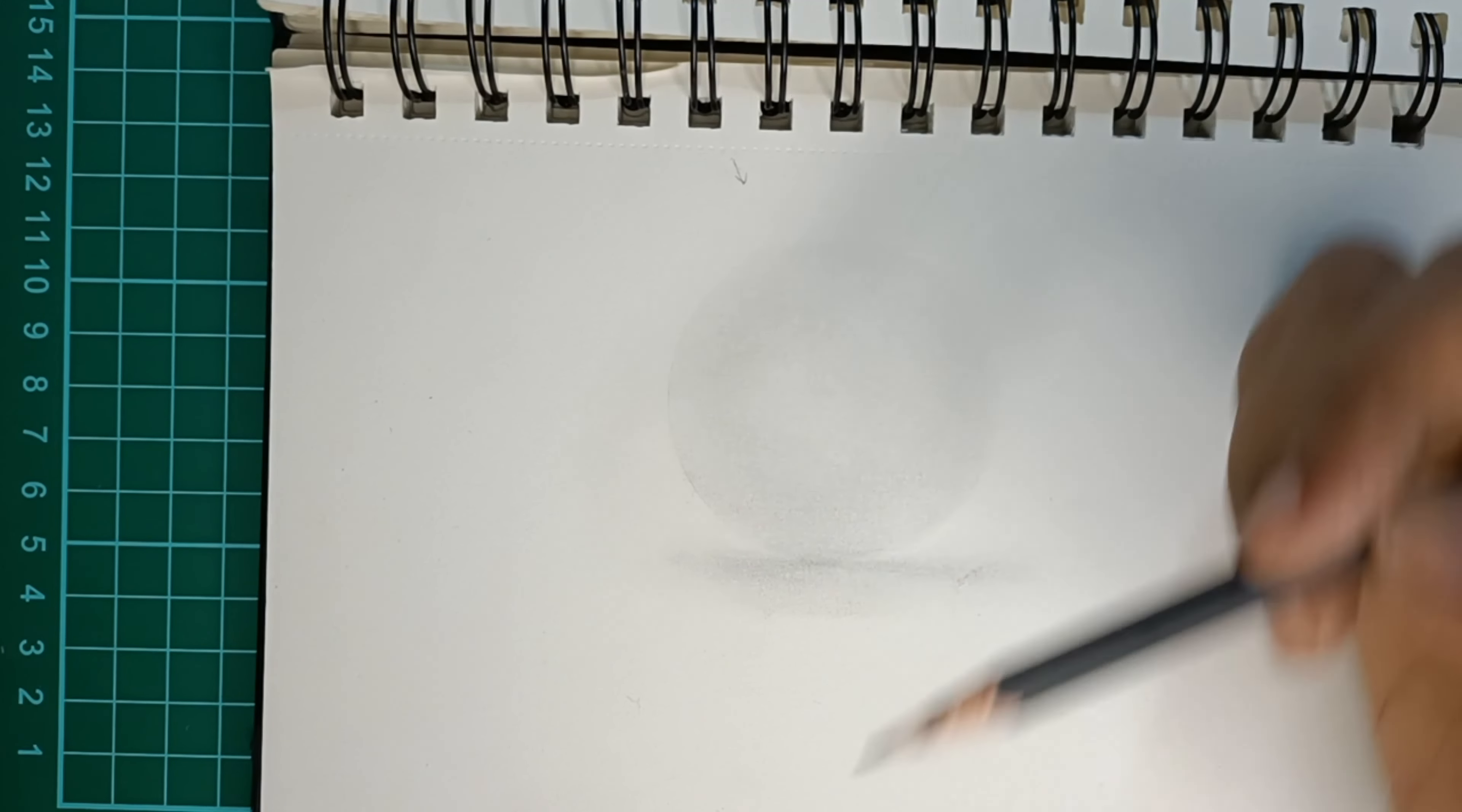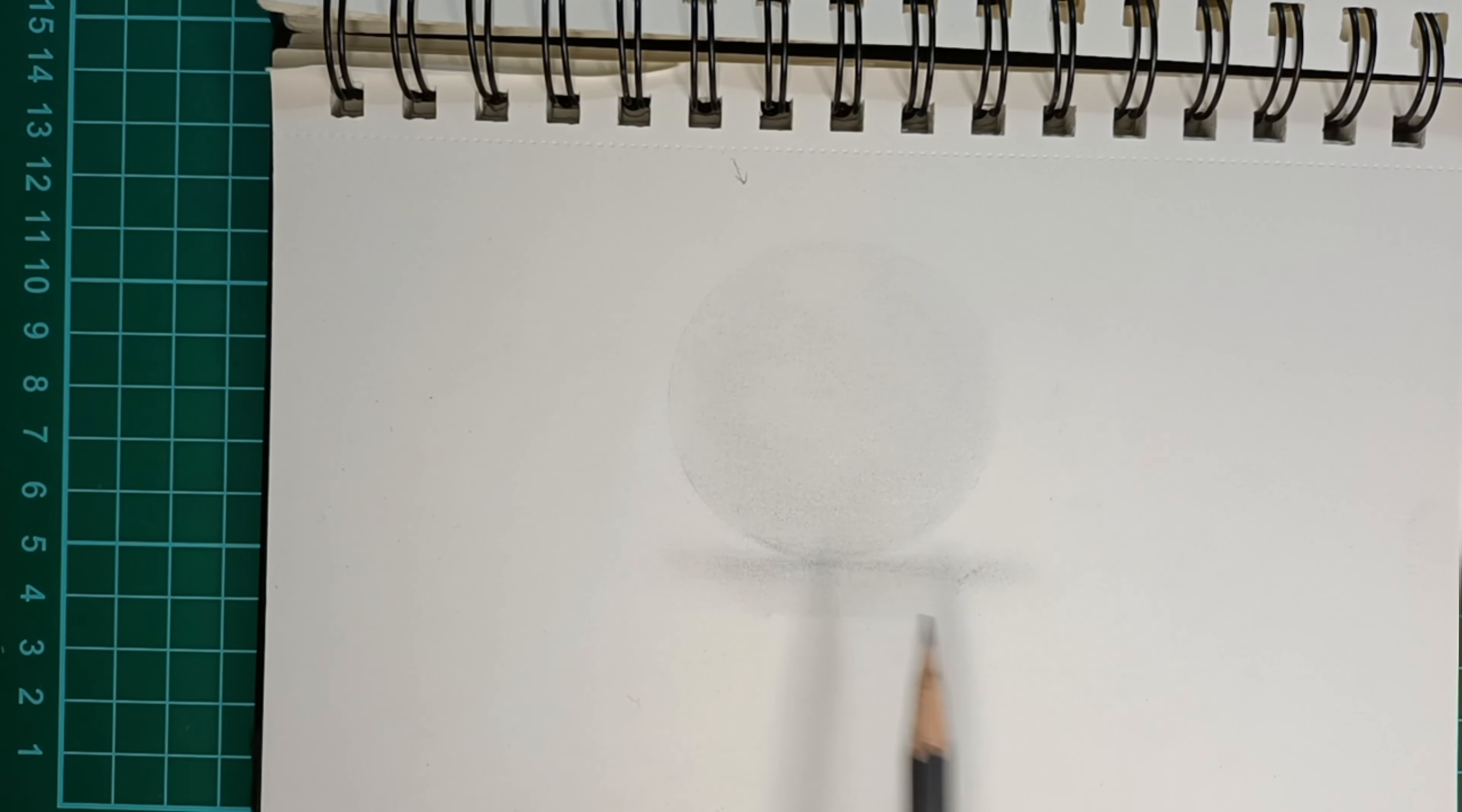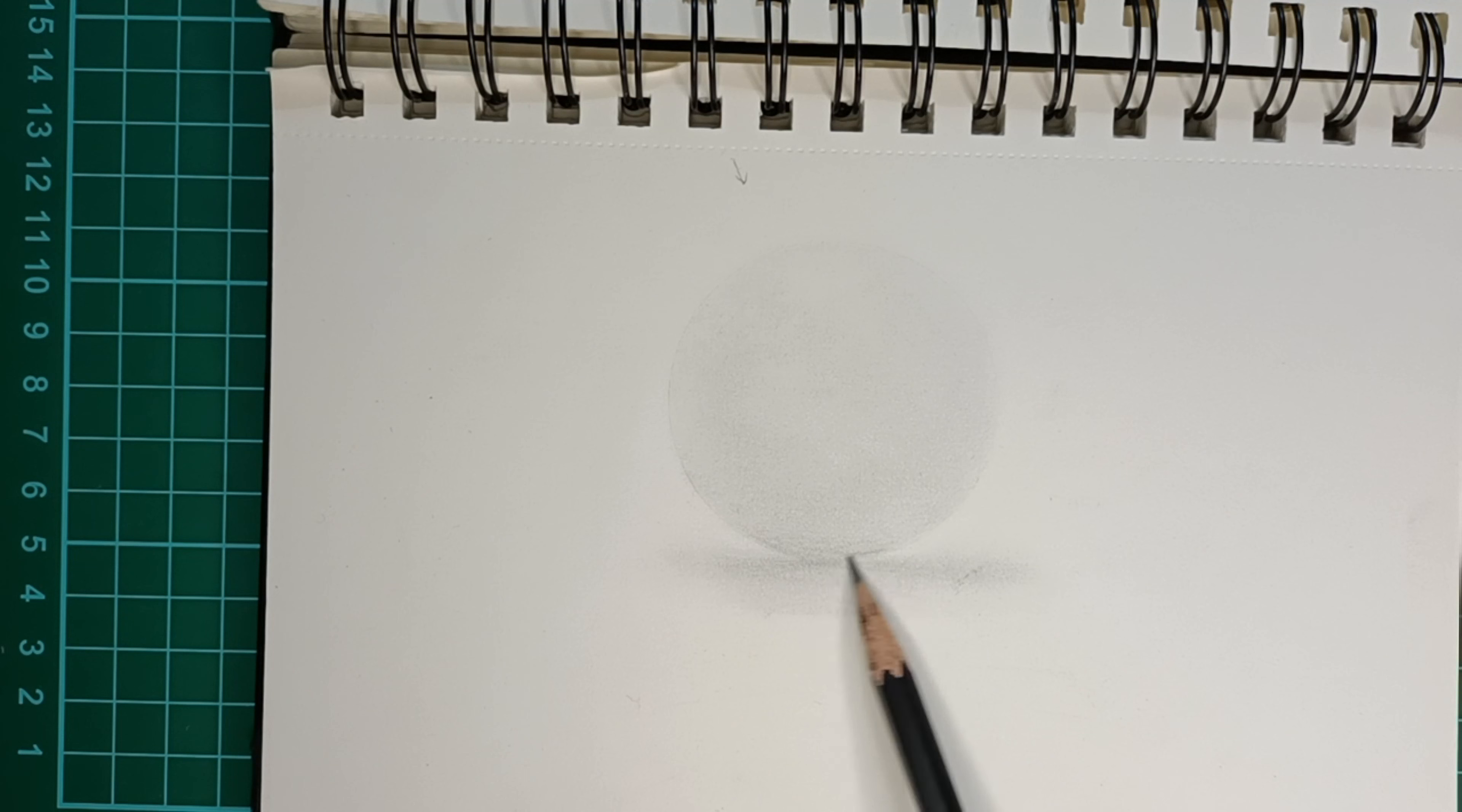Let us finish this drawing by giving the third layer. The third layer has to go to the bottommost part of the sphere, which will be much darker compared to the other areas of the sphere.